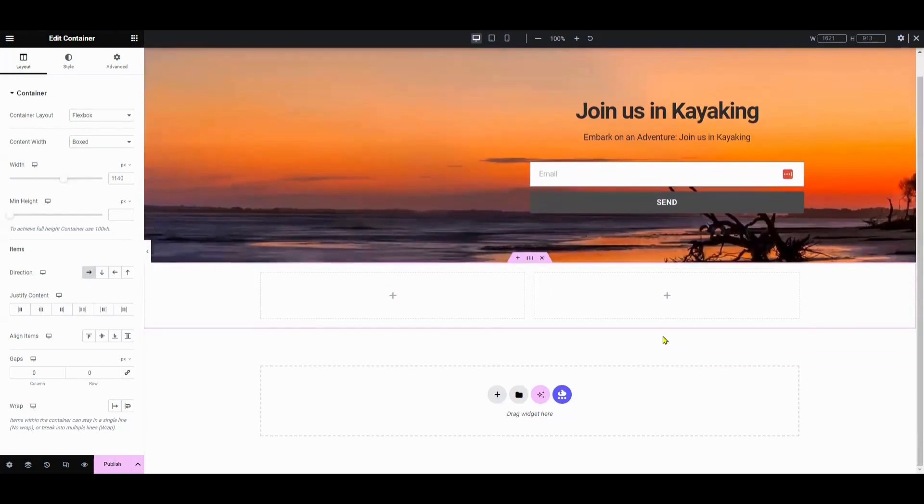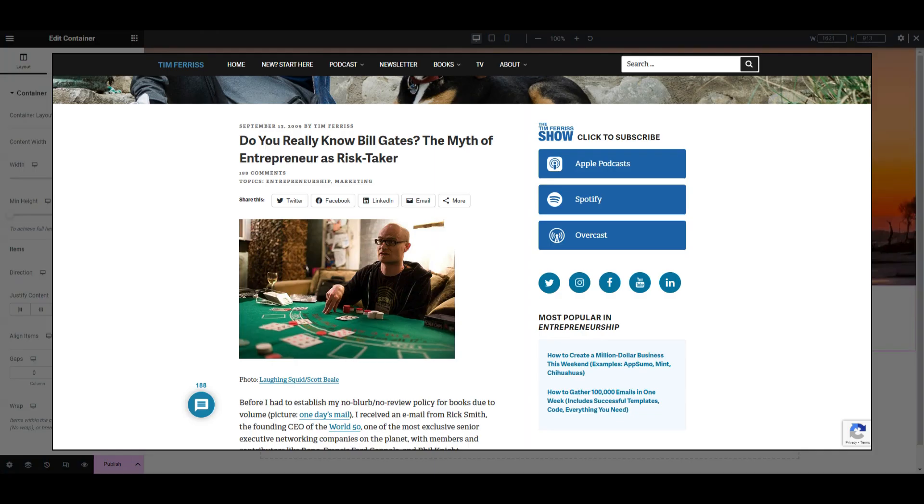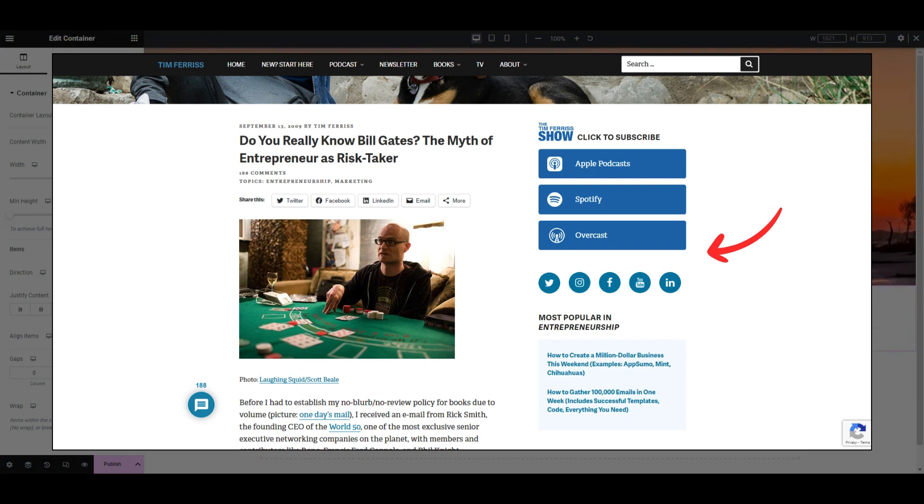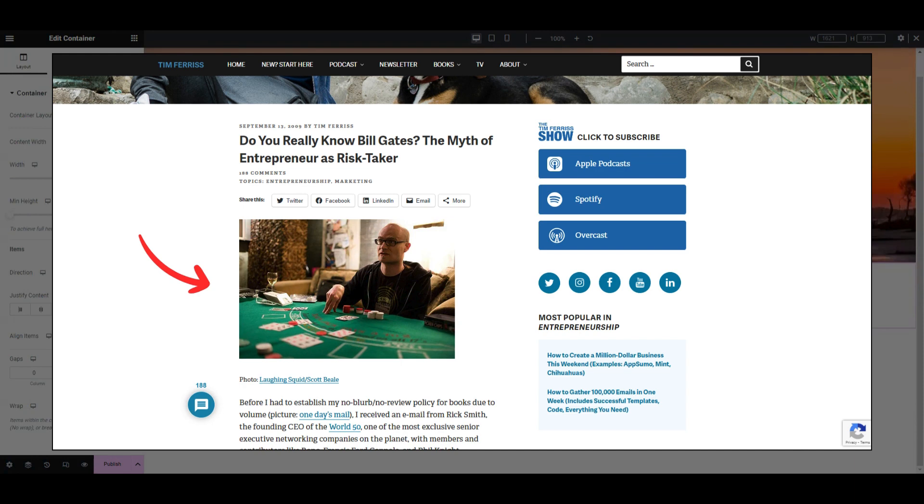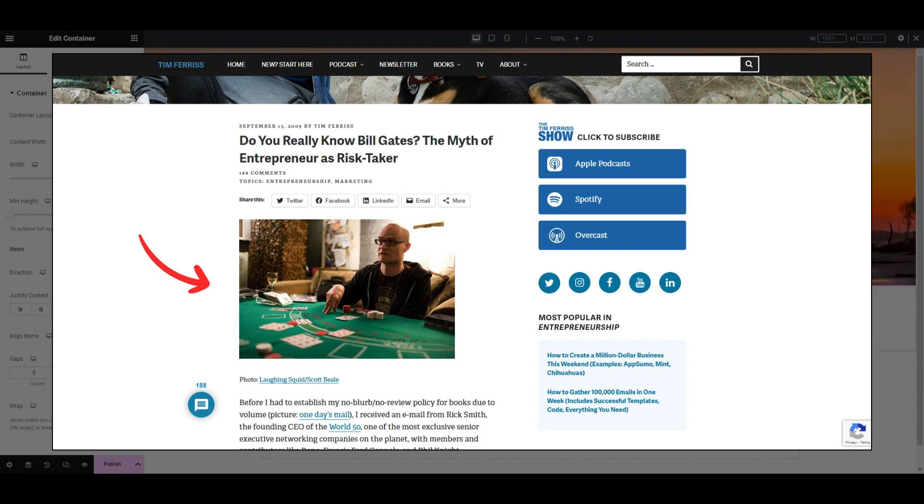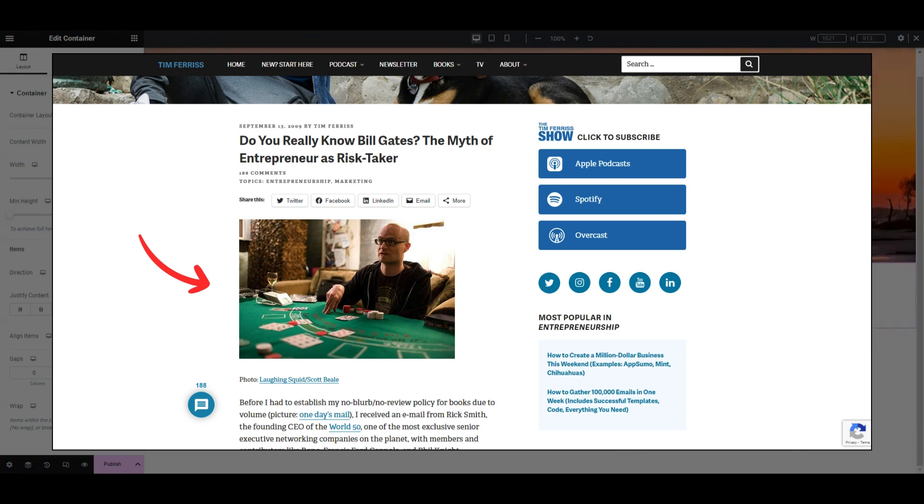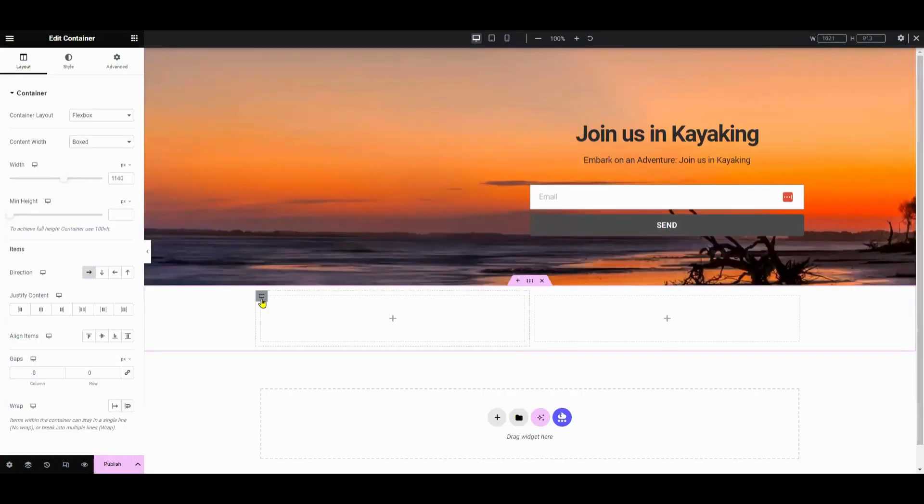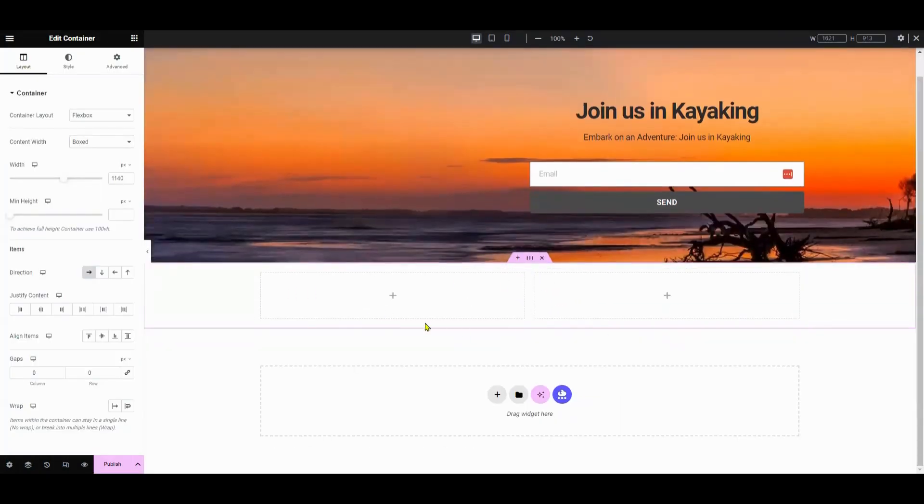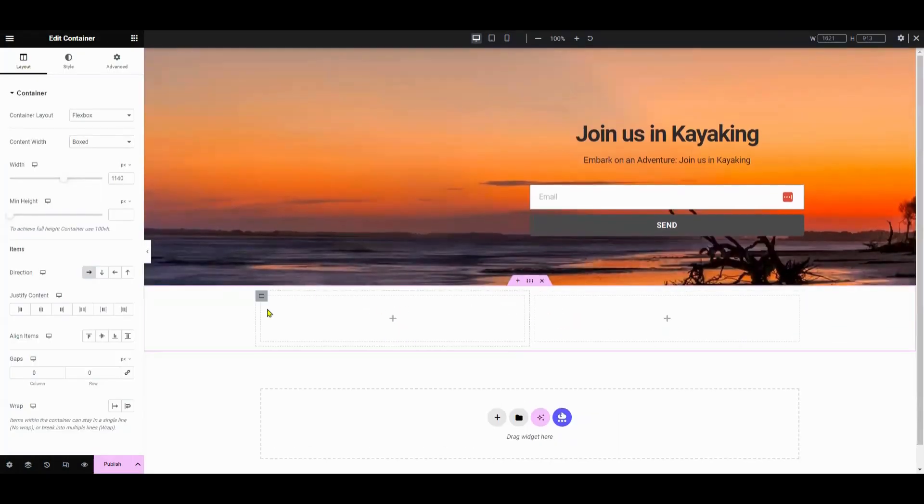But if you compare to Tim Ferriss's blog and most blogs, the right-side column is smaller than the left-side column because the left-side column is where we are putting the post content in. But in this, for the sake of simplicity in this tutorial, we're just going to create two equal columns, okay?